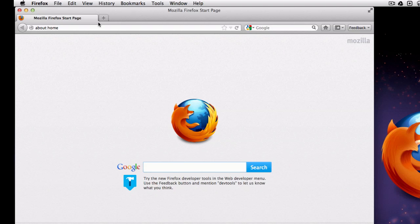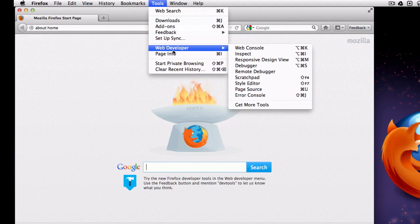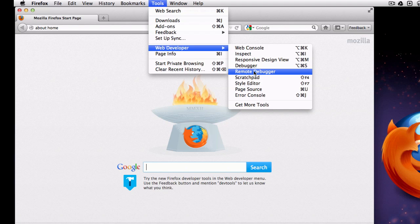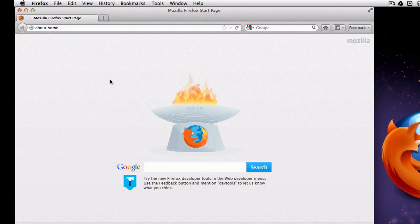And I use this particular profile here, and so under the web developer menu, I now have a remote debugger. So we have our desktop setup all set. Next we have to set up the phone.